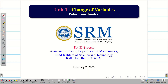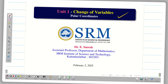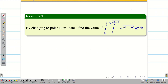Dear students, welcome to the problem solving session on change of variables. We are going to change the Cartesian coordinates into polar coordinates. I will go to the problem directly. For the theory part we will make a separate video. By changing into polar coordinates, find the value of the given integral.